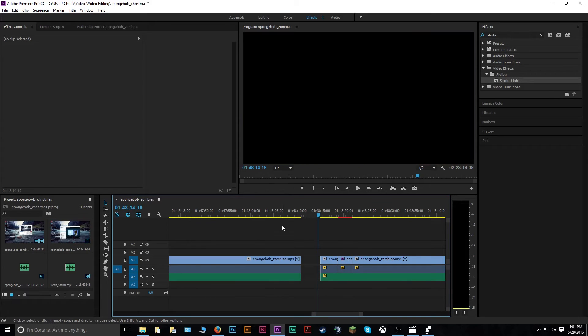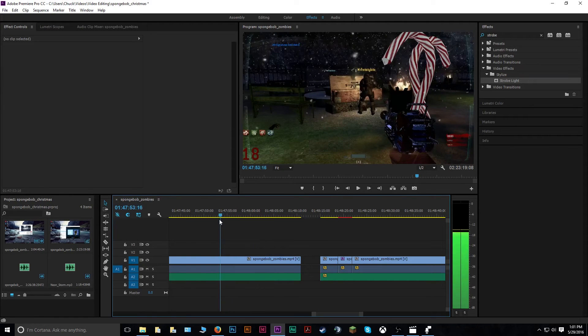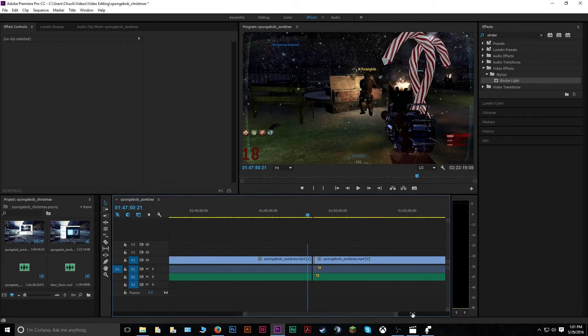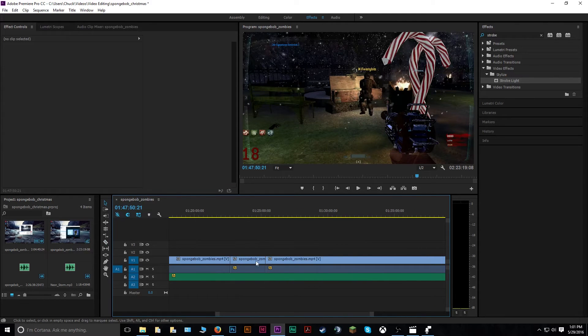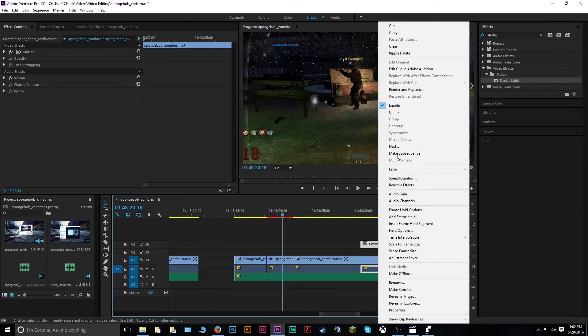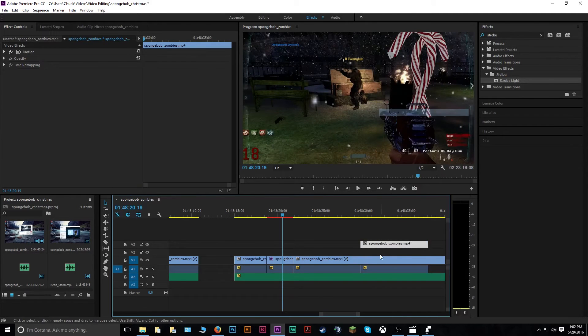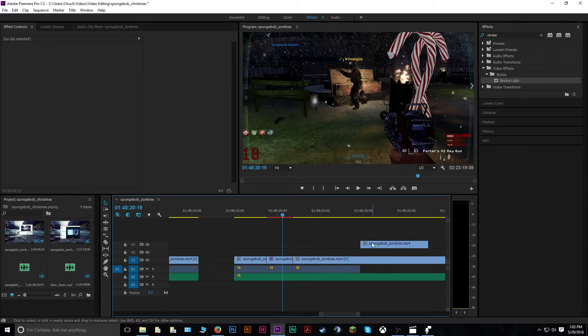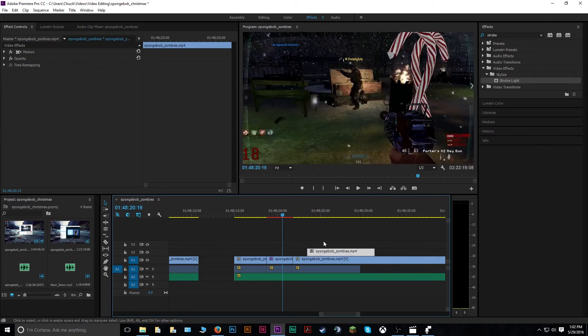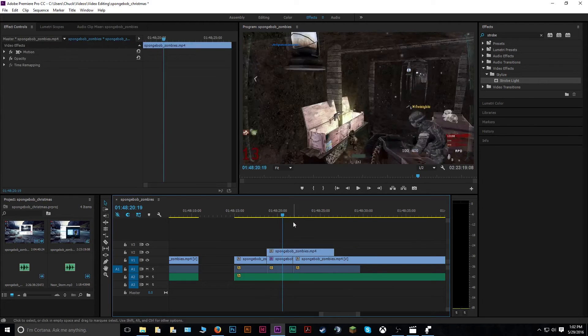Now say you wanted to try something different, like instead of just a strobe light color, you wanted it to be with a separate clip. Well, then you could go over, I just need to find something that looks different enough. Let's take one out of Spongebob over here. Then I'll separate my audio groups here. I'm just doing this little sloppy. I'm just not saving this, I'm just using this as an example piece.